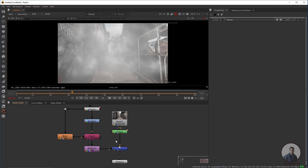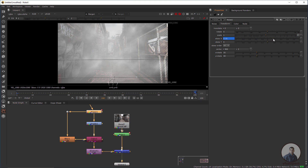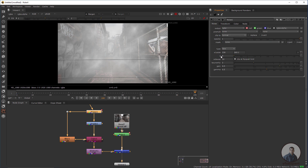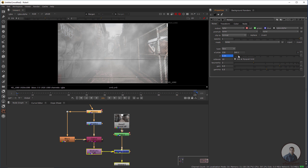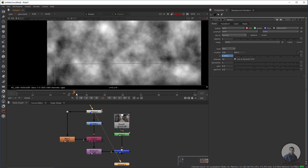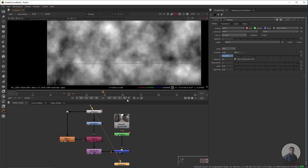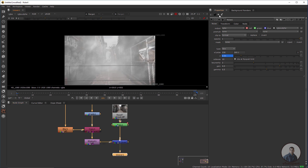The movement still looks a little slow. Double-click the noise node, go to the last keyframe and increase the X-axis value. You can also animate the Z value — right-click to set a key at the start, then go to the last frame and adjust the Z value to change the pattern over time. Play and check.